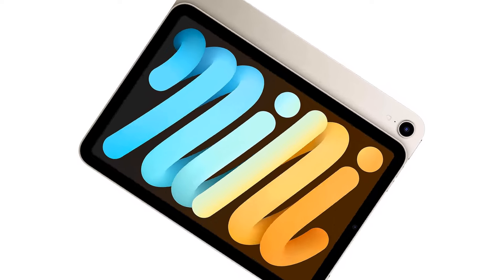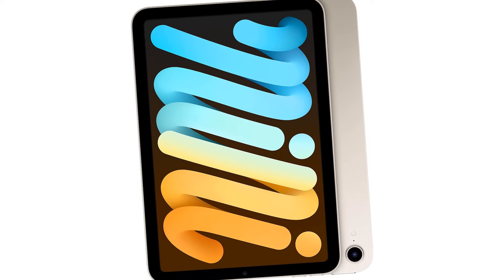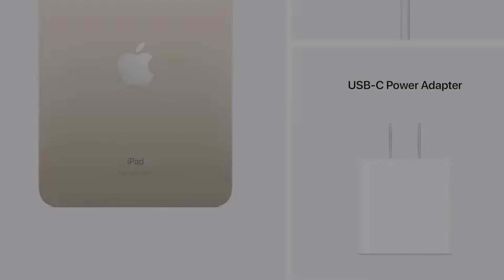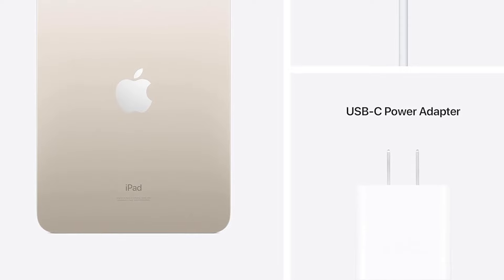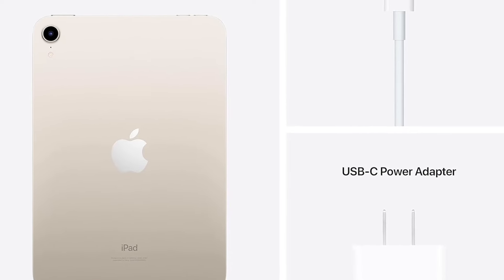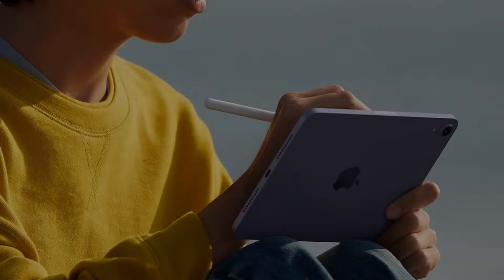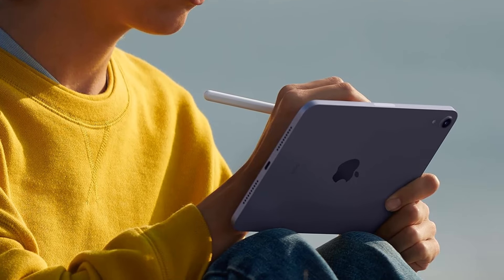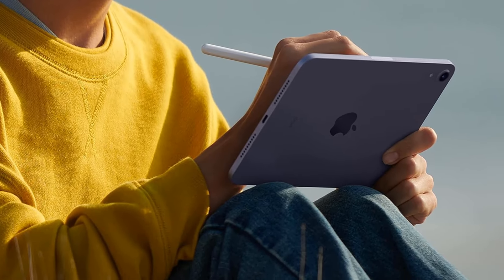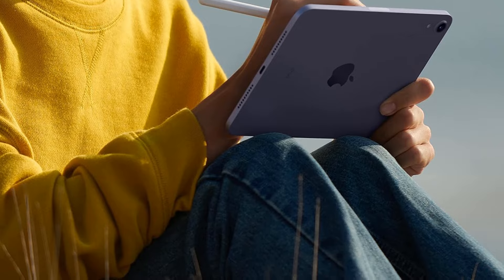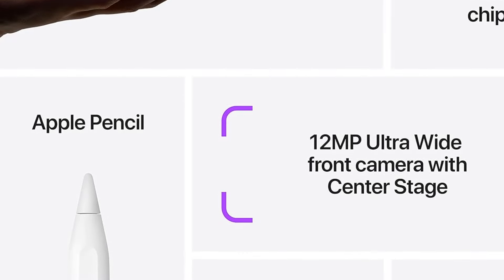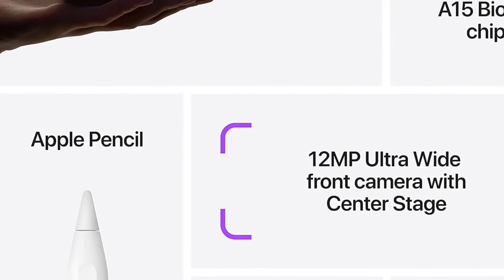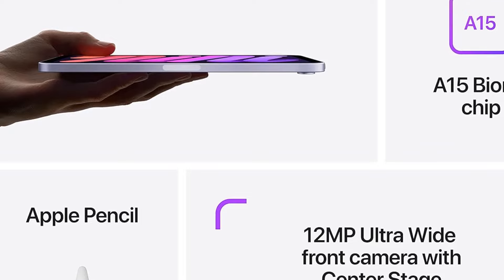iPadOS plus apps makes iPad more productive, intuitive, and versatile. With iPadOS, run multiple apps at once, use Apple Pencil to write in any text field with Scribble, and edit and share photos. iPad Mini comes with essential apps like Safari, Messages, and Keynote, with over a million more apps available on the App Store.